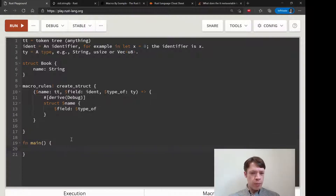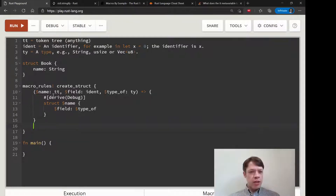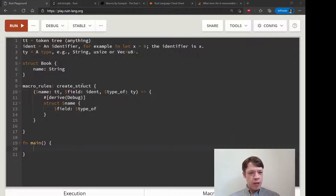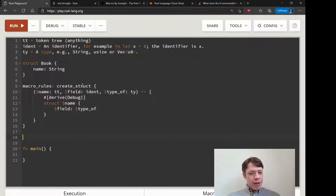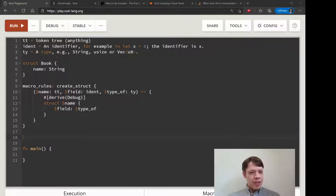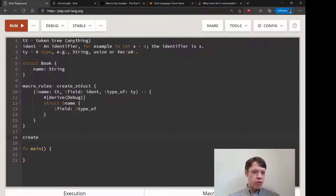I put this together ahead of time and it's really picky — it took about 15 minutes to do. So don't think I can just pull up macros whenever I want. Now that we have the macro, let's use it.